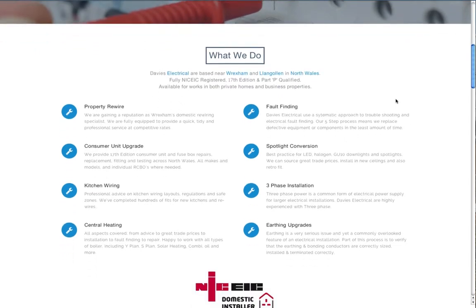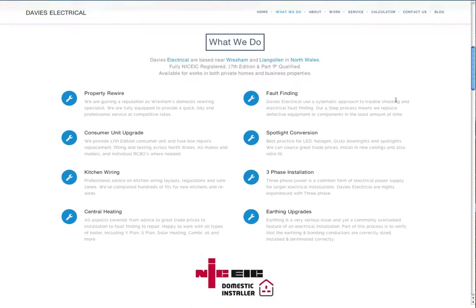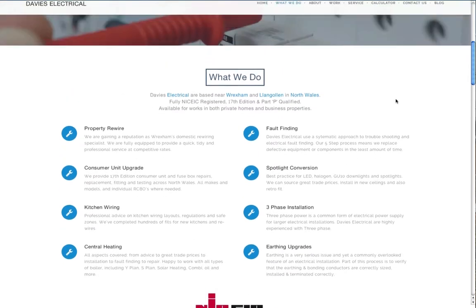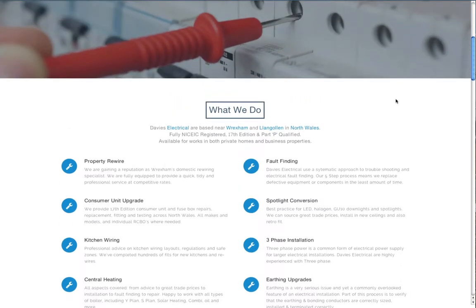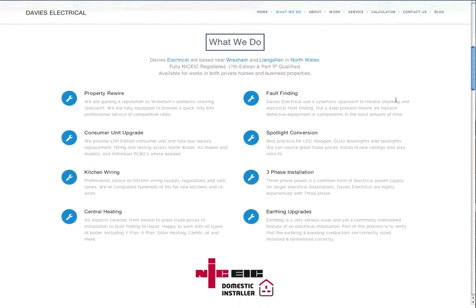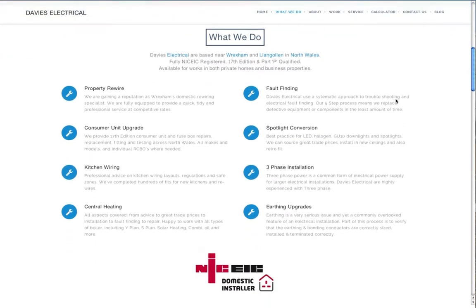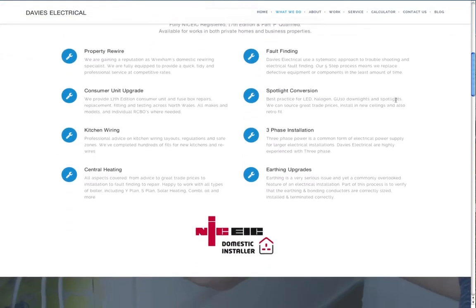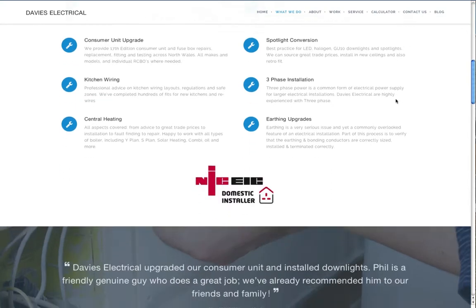The top navigation bar scrolls down and is locked to the bottom of the page. The common services are listed here for ease of visitor reference, and for SEO purposes.